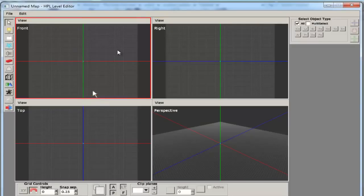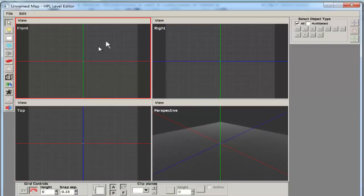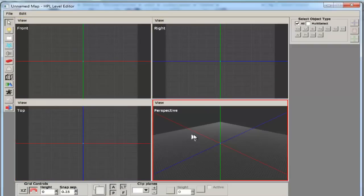So you see you've got these four perspectives: the front view, right view, top view, and perspective and free view.